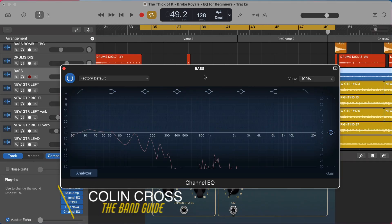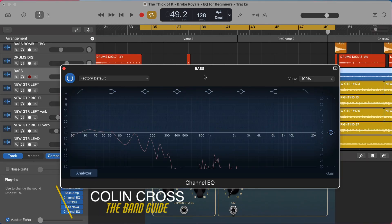Welcome back to the band guide where we use GarageBand to create professional sounding music. I'm your band guy, Colin.